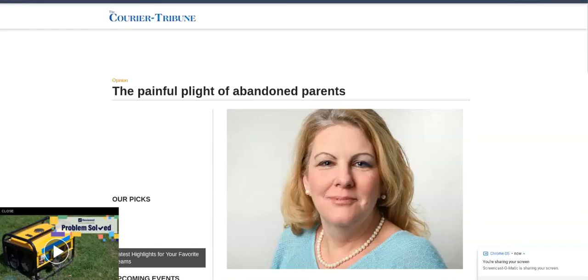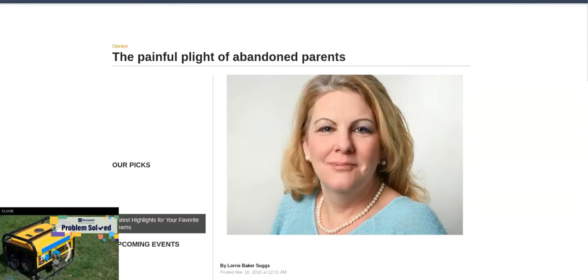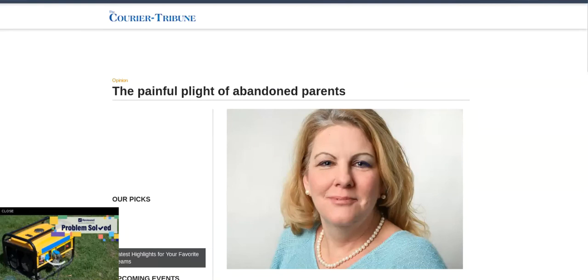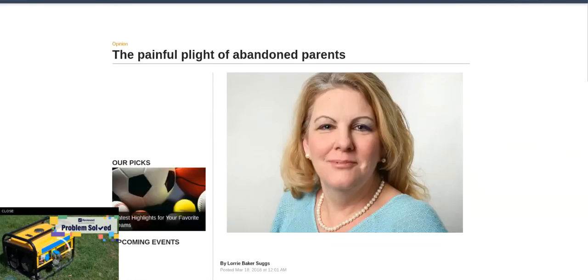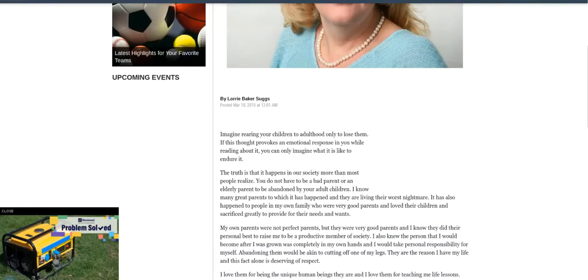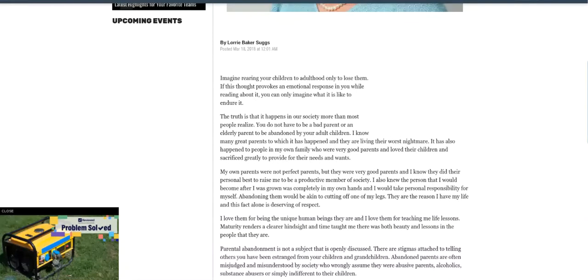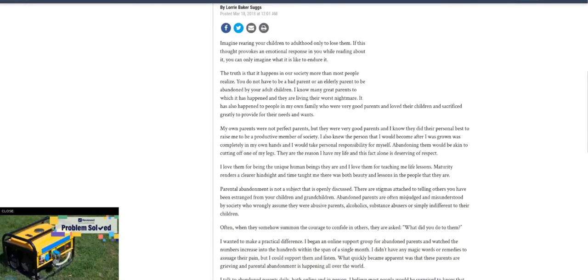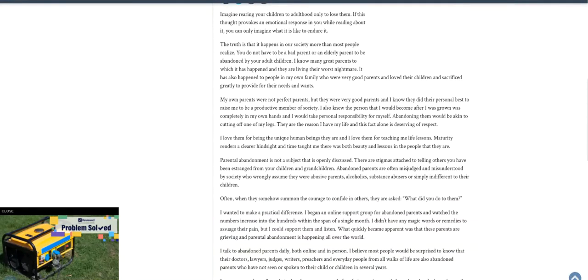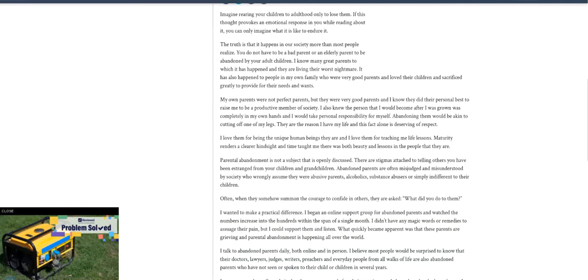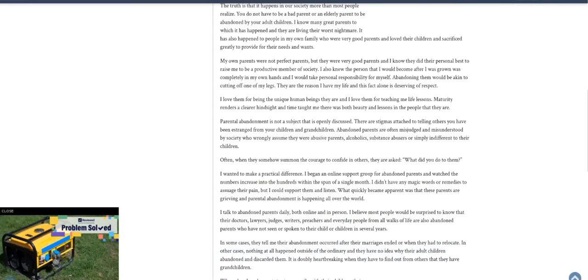This is an article, a pretty old article. It came out in 2018 in the Courier Tribune. Compare this to what the Savior already told you. This is The Painful Plight of Abandoned Parents by Lori Baker Suggs. Imagine rearing your children to adulthood only to lose them. If this thought provokes an emotional response in you while reading about it, you can only imagine what it's like to endure it. The truth is that it happens in our society more than most people realize. You do not have to be a bad parent or an elderly parent to be abandoned by your adult children. I know many great parents to which it has happened, and they are living their worst nightmare.